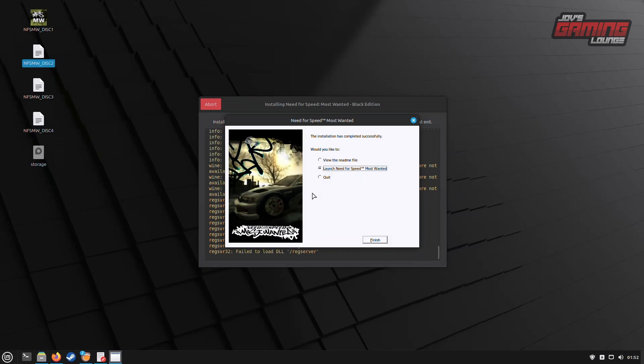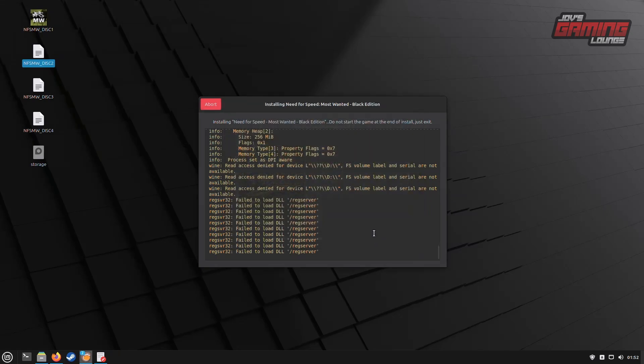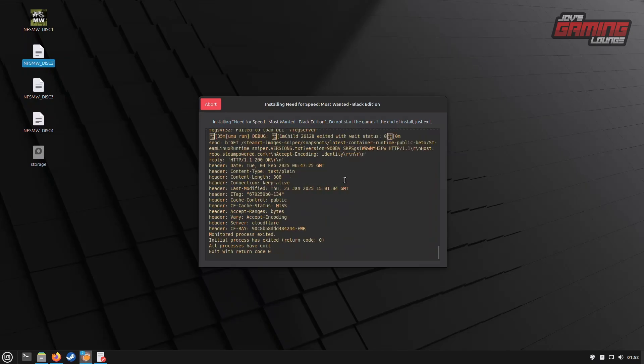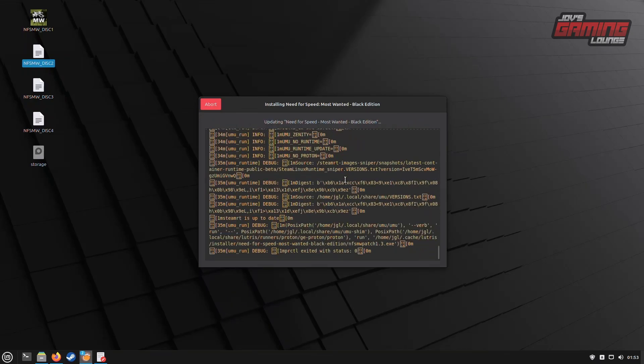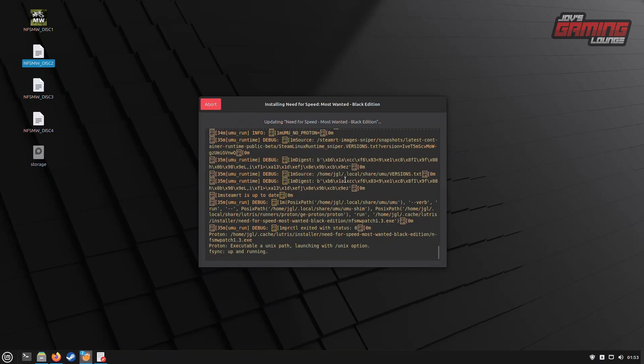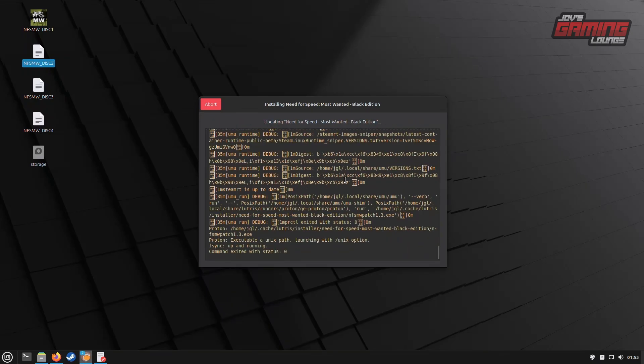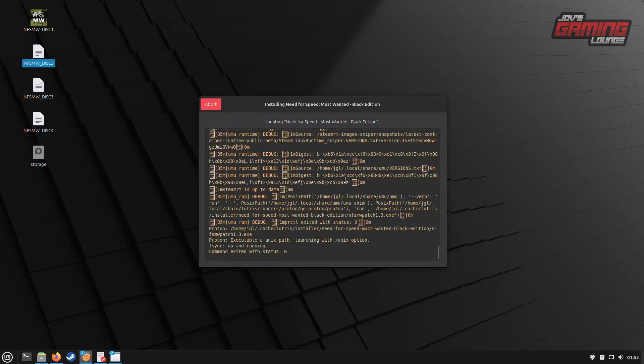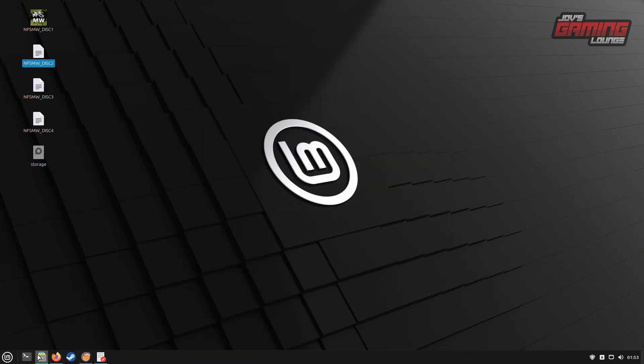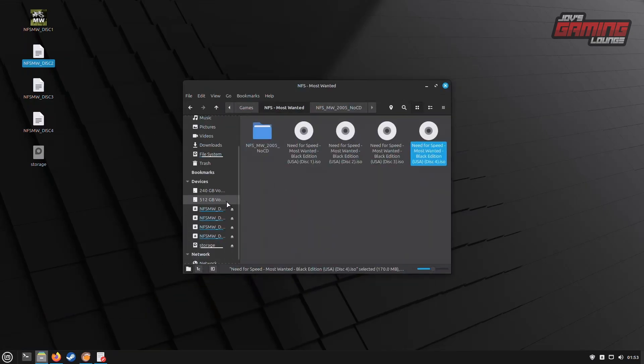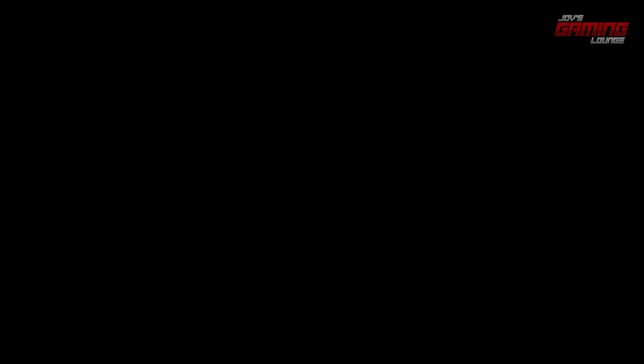Now that everything is set up and done, you'll be greeted with a successfully installed screen. It will let you know if you want to launch the game or not. I choose to quit at this point because we need to complete the Lutris installer for the game. Once it's complete, we can click Close. Before we launch the game, let's unmount all of the images. To do this, just scroll down on the left side of your file explorer and click the eject button next to each mounted disk.